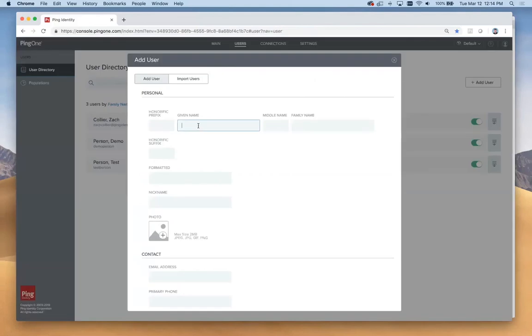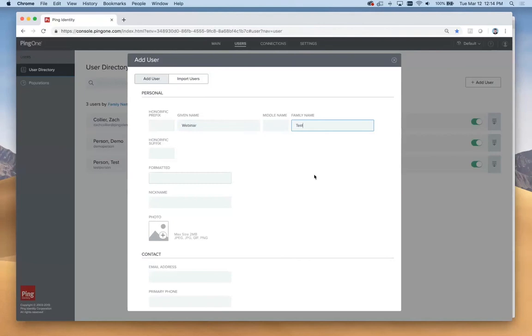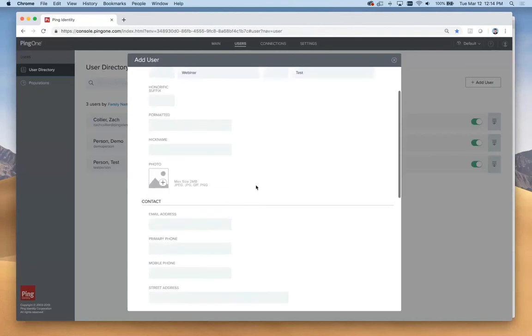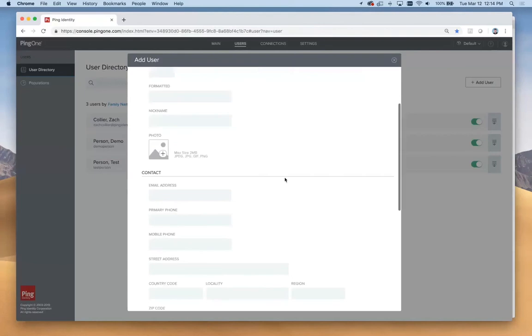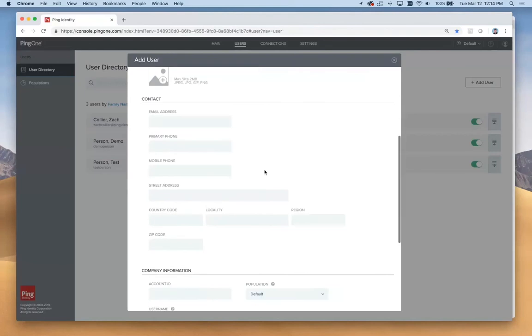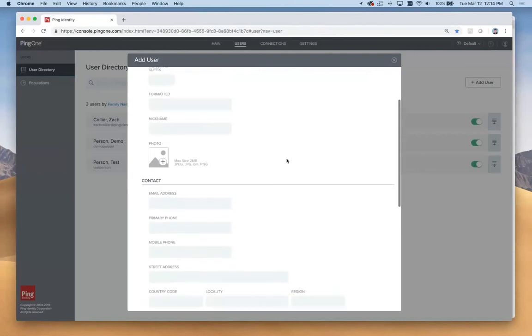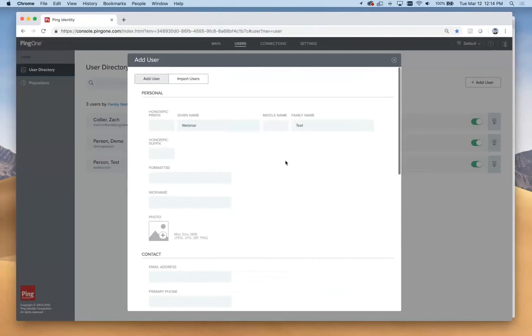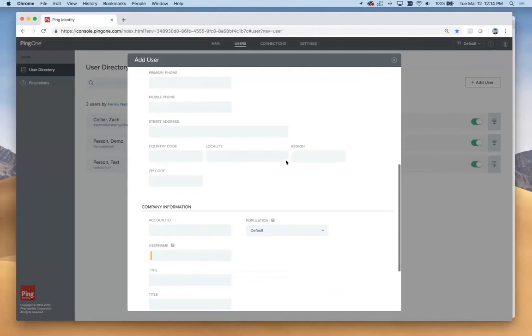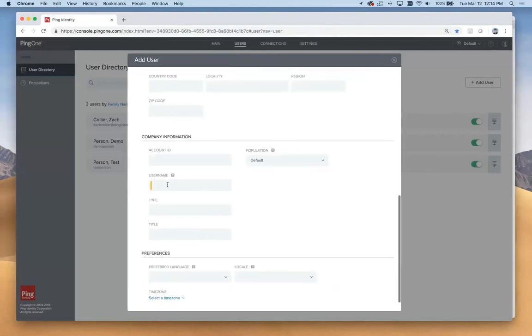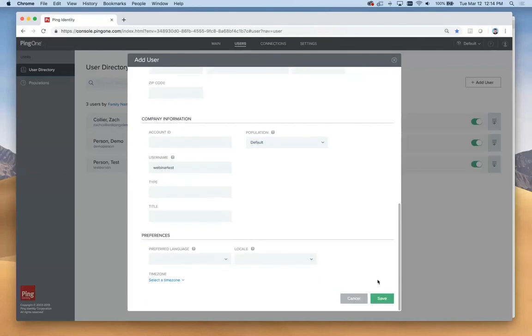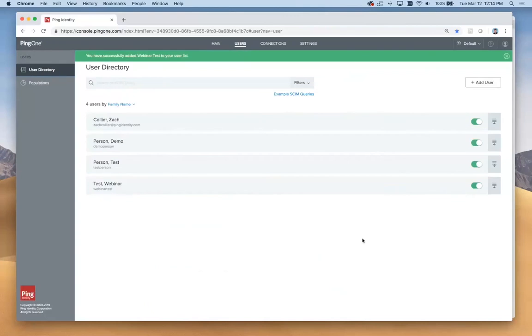For this, let's just call this person first name webinar, and for the family name, test. There are lots of other details we can enter here. This is all configurable, by the way. So if you don't need some of these, or if you need additional entries here, you can configure that for your applications. But we do need to enter our username down here. Let's call this webinar test. Skip everything else and click save for now. Our user is created here.